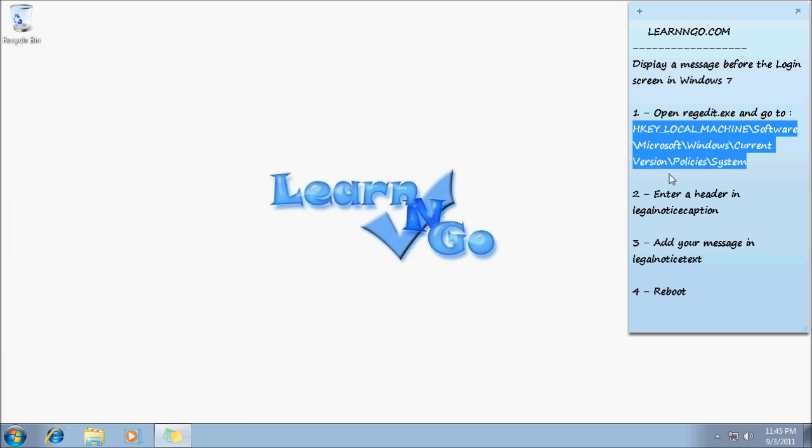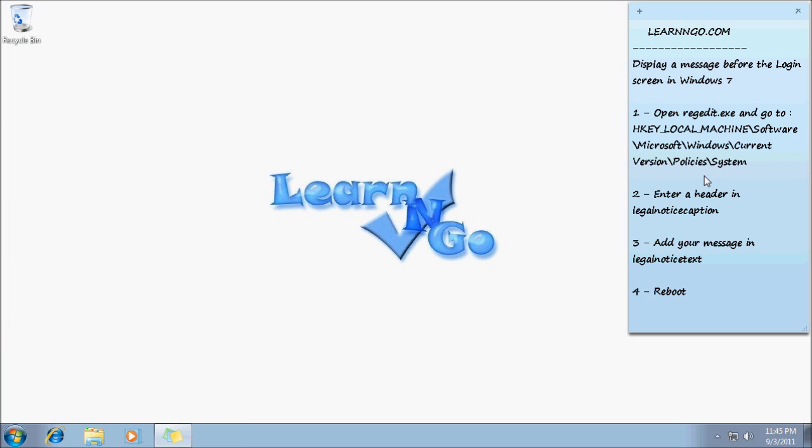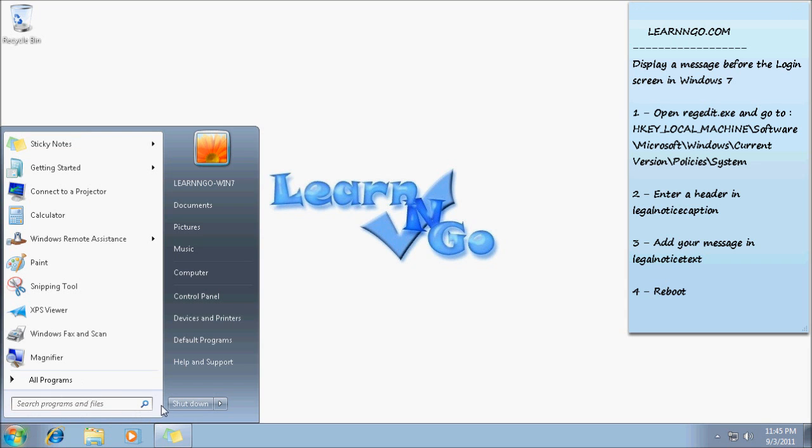And to see the change, you need to reboot. So I will reboot and show you the result I got.